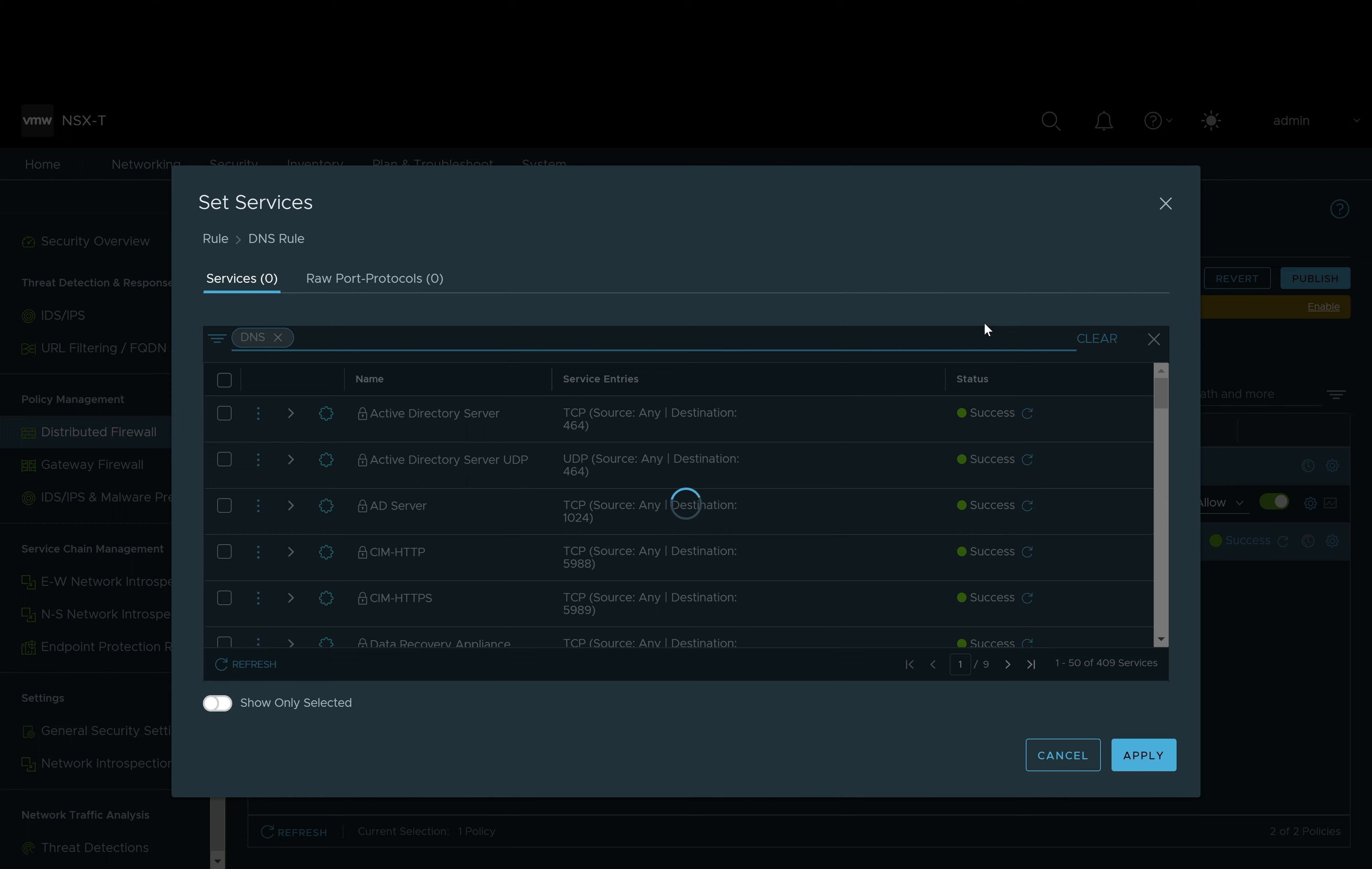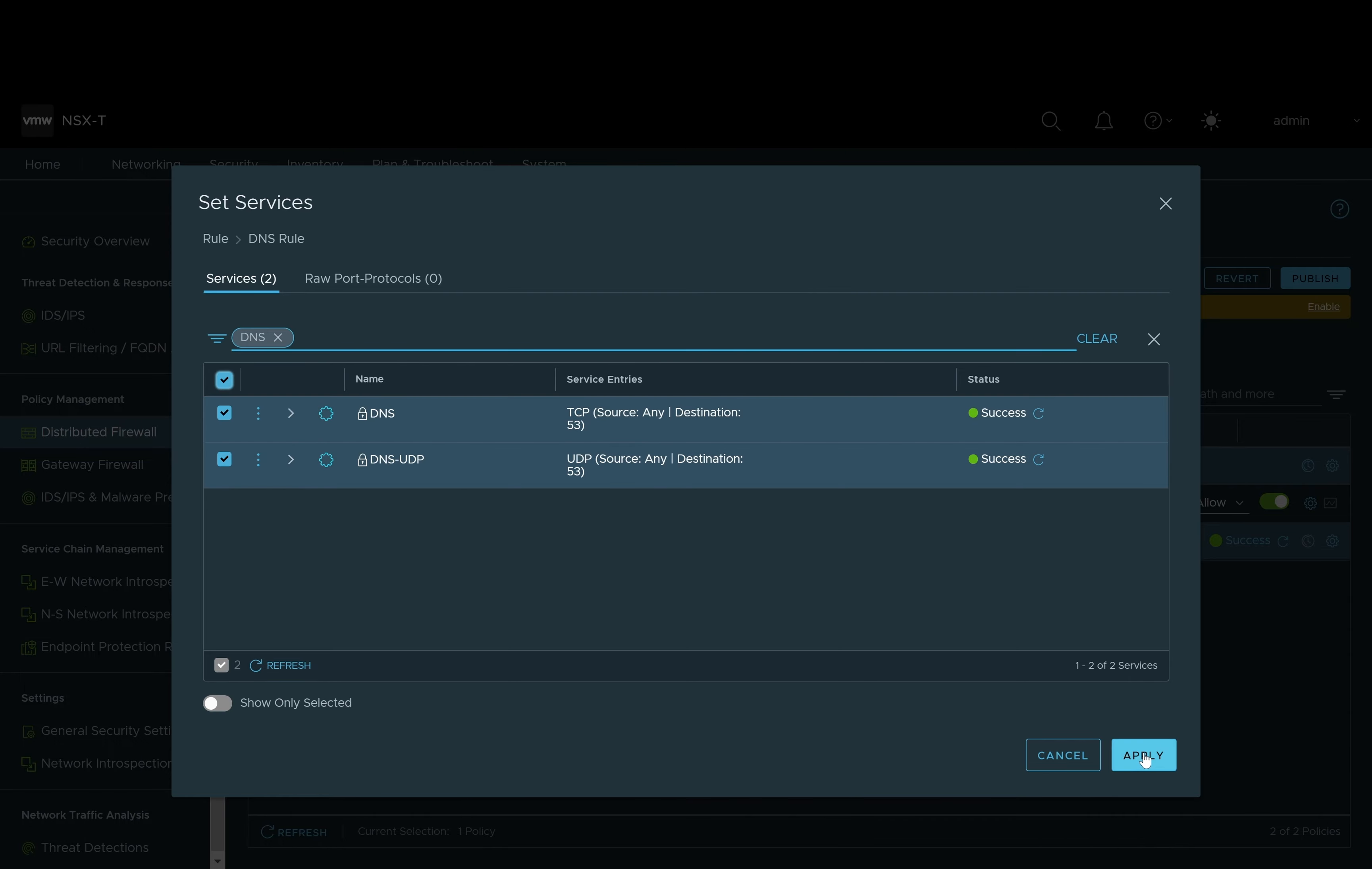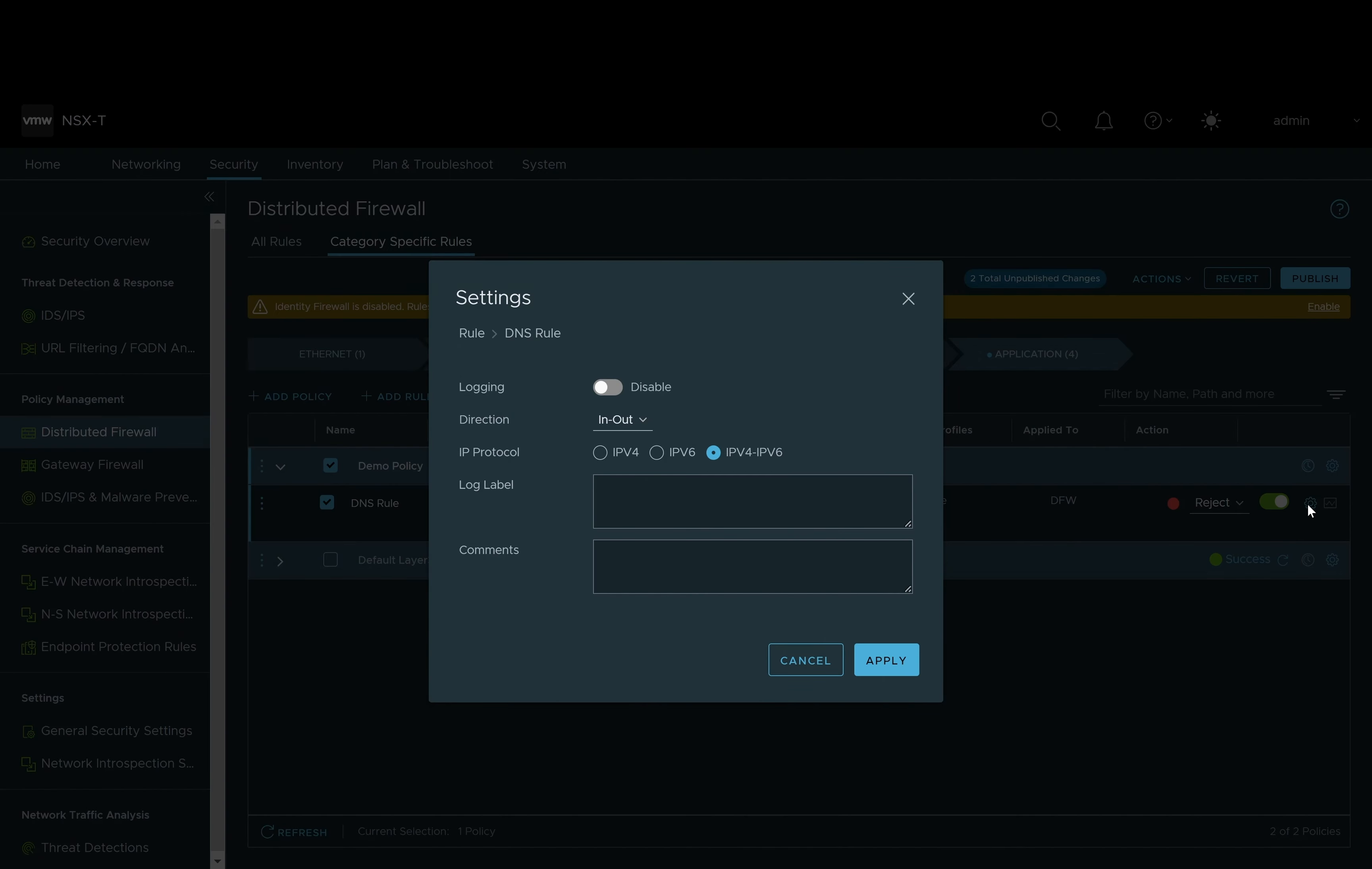Therefore we will have to go into the services section and filter on DNS. Here we will select all types of DNS traffic. We will apply this rule and next we will see that rule is going to be applied to our distributed firewall that's being offloaded to our Nvidia Bluefield.